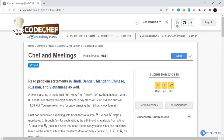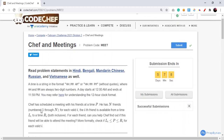Hi guys, I'm Swapnal and welcome to yet another video tutorial of PrepBytes. In this video I would be discussing the problem Chef and Meetings of the February Long Challenge 2021 Division 3. So let's get started.